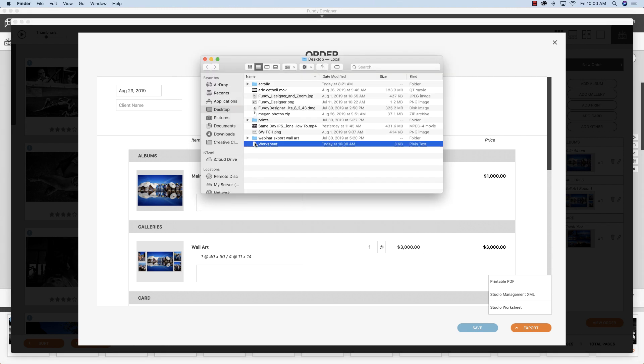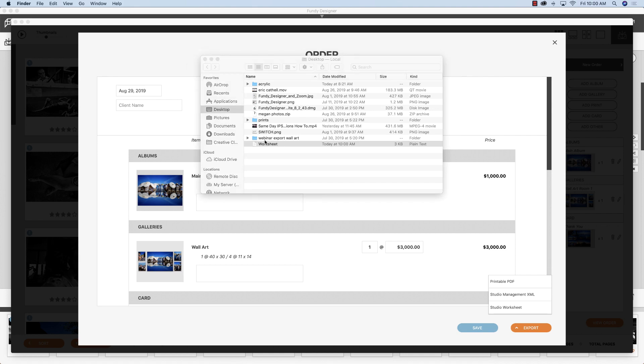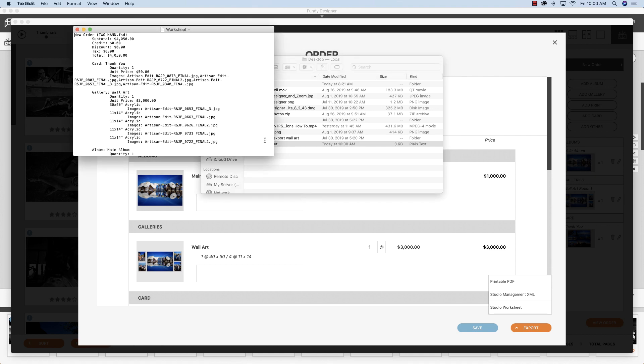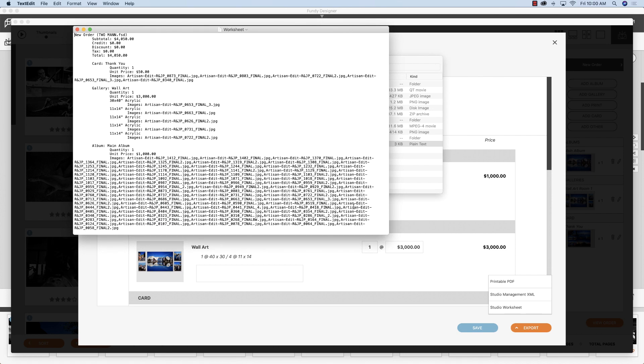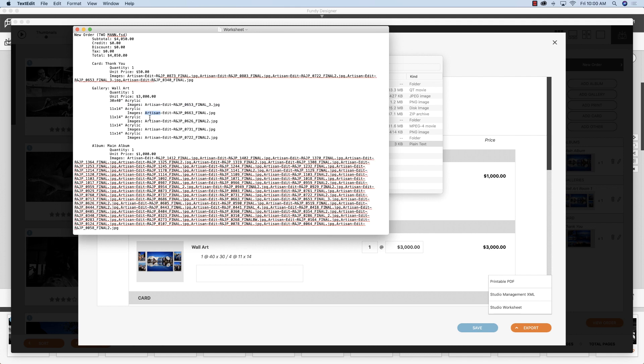So I'm going to open up this worksheet. And now you can see that we have everything separated out. So here's the wall art. That's what's been used in wall art. And then here's the album. So you can go ahead and just right click and copy just what's in the album and paste in Lightroom.